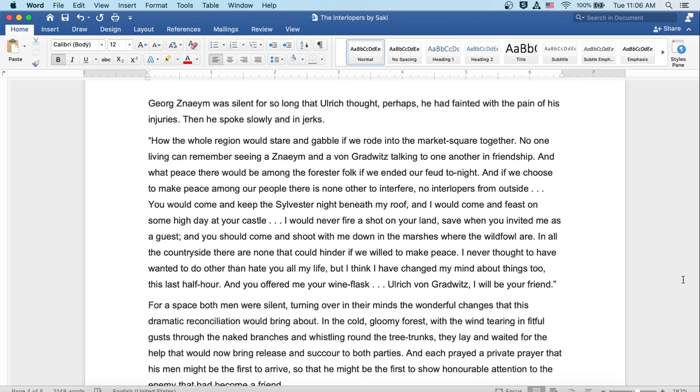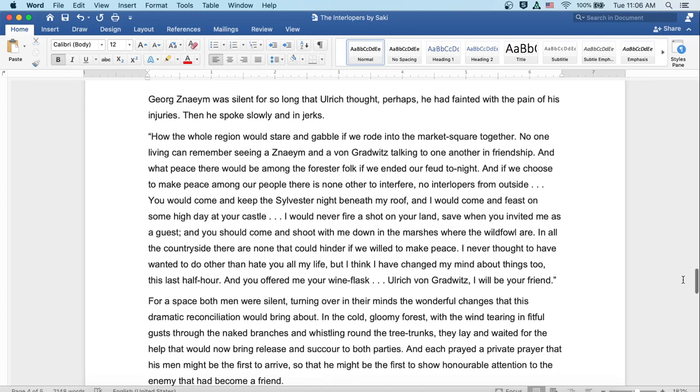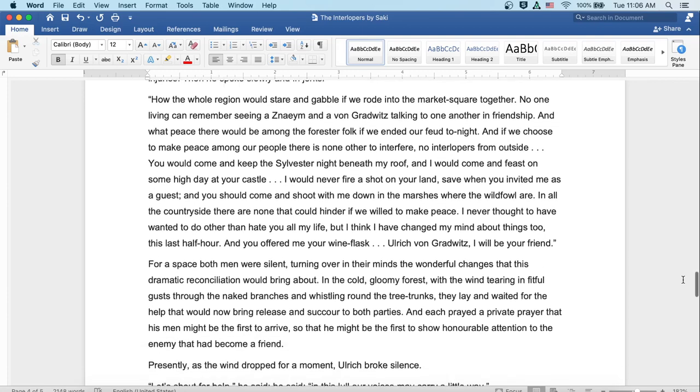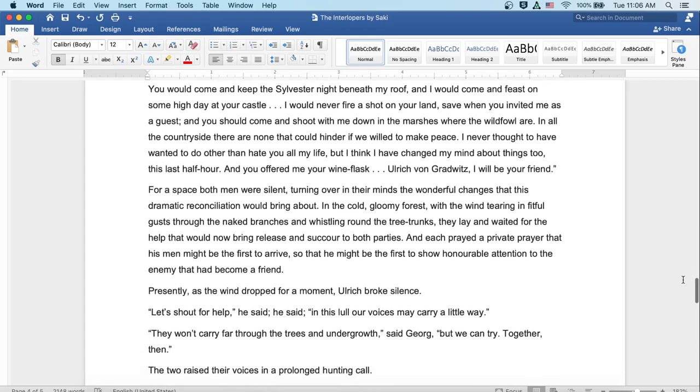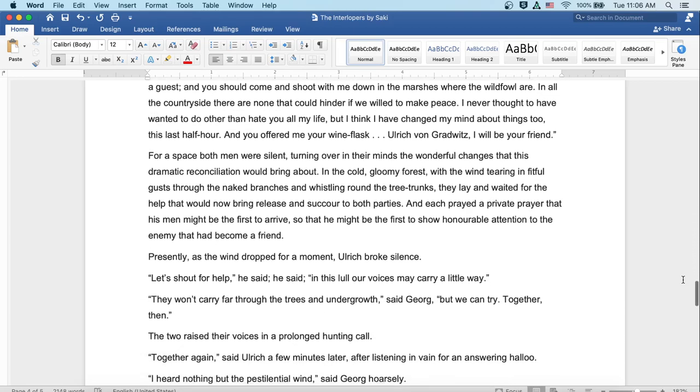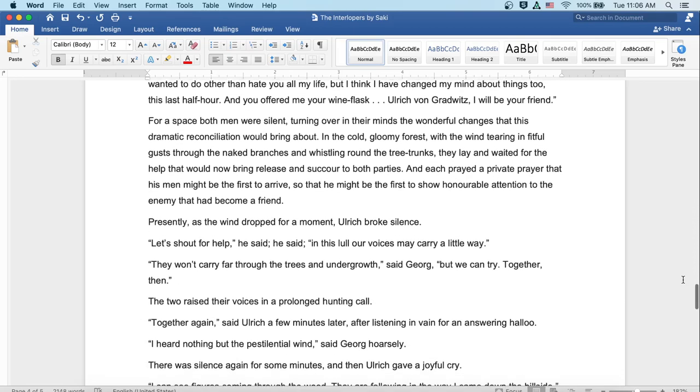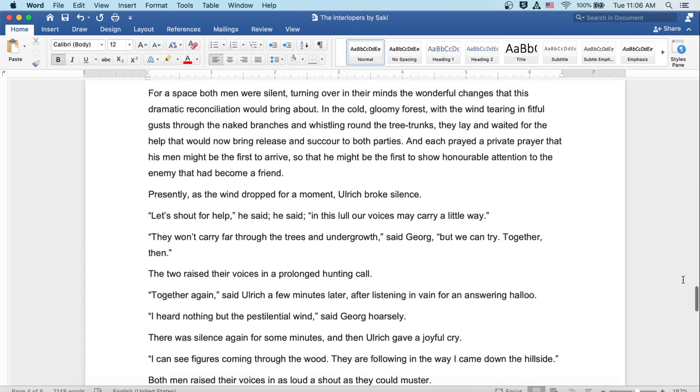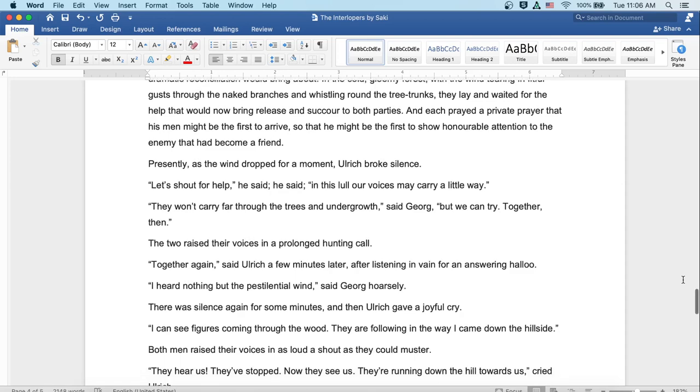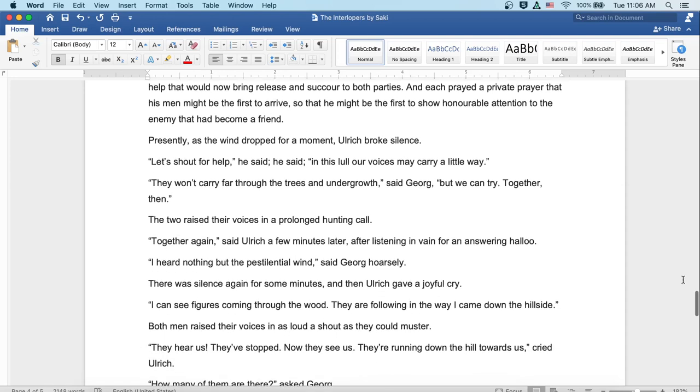For a space both men were silent, turning over in their minds the wonderful changes that this dramatic reconciliation would bring about. In the cold, gloomy forest, with the wind tearing in fitful gusts through the naked branches and whistling around the tree trunks, they lay and waited for the help that would now bring release and succor to both parties. And each prayed a private prayer that his men might be the first to arrive, so he might be the first to show honorable attention to the enemy that had become a friend.